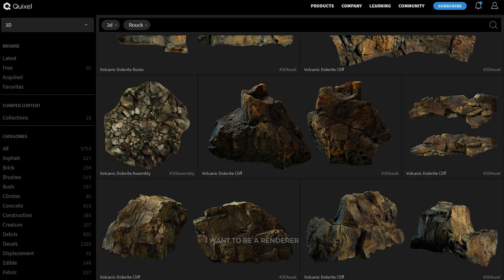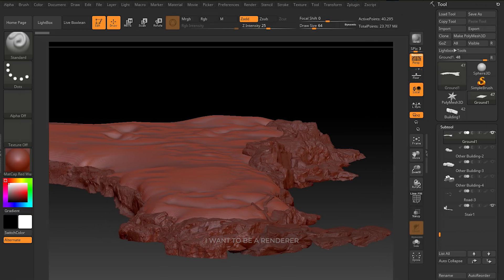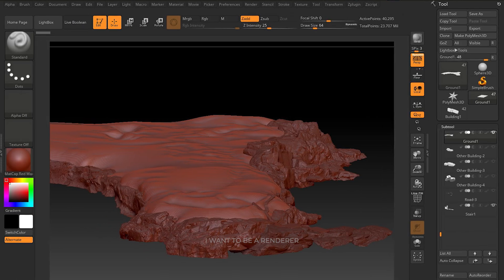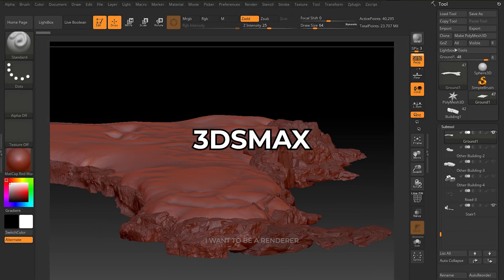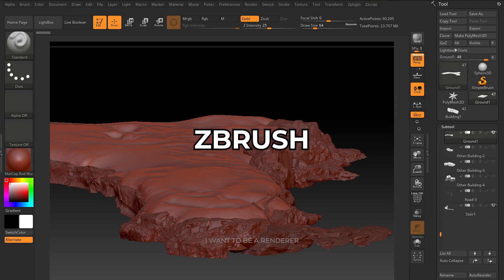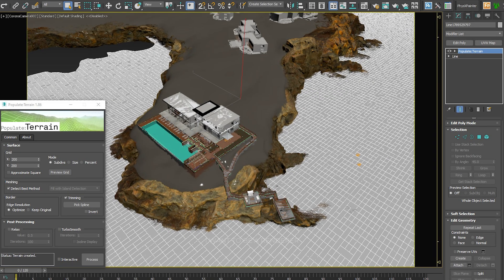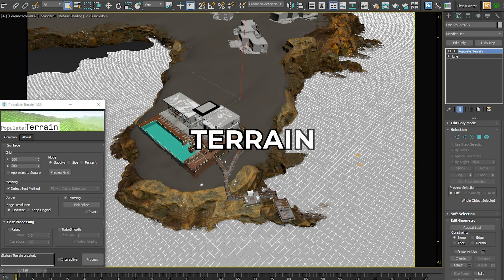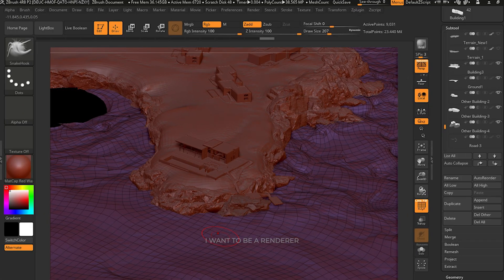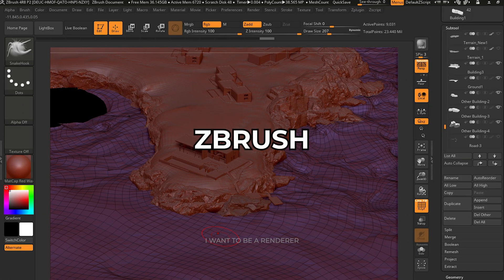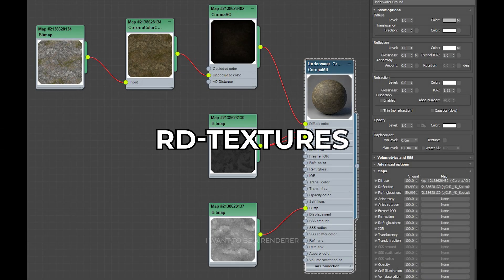For the rocks they used Quixel Megascans models. They put together several models, modified them in 3ds Max, and then passed them to ZBrush. Before simulating the sea, you have to take into account the land under the sea because it has a significant impact on the result. First create a simple surface with the terrain plugin in 3ds Max and then work it in ZBrush to create the ideal shape.